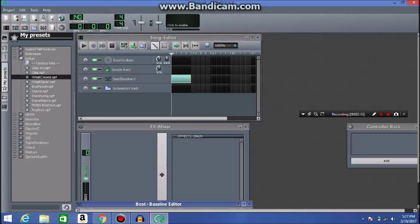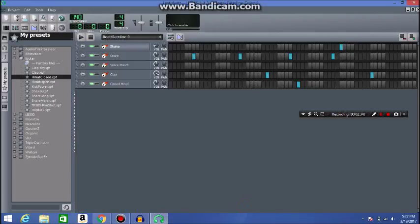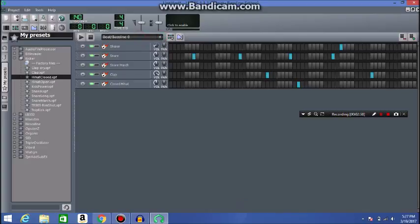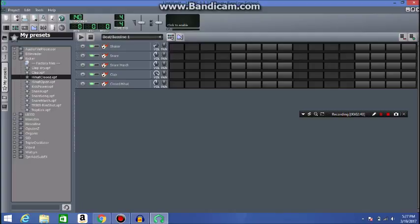Because you can have beat bass line one, or if you want to make a new one, you go to right here, click that, it makes a new one, so you can alternate between these two.